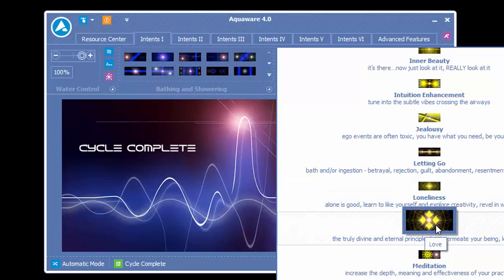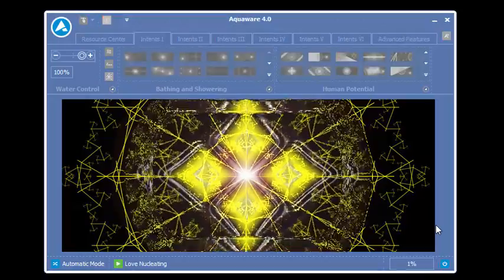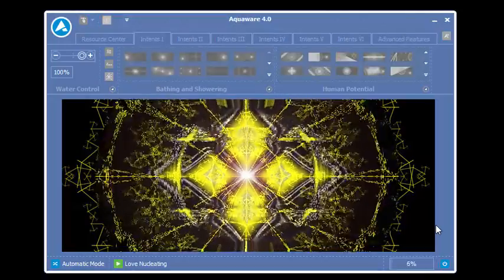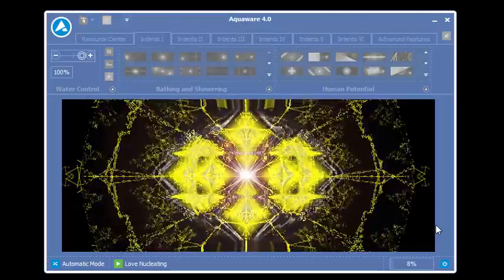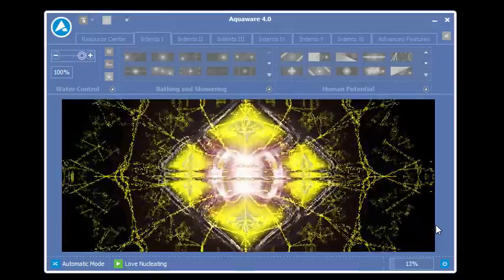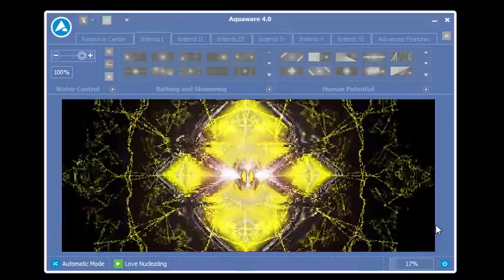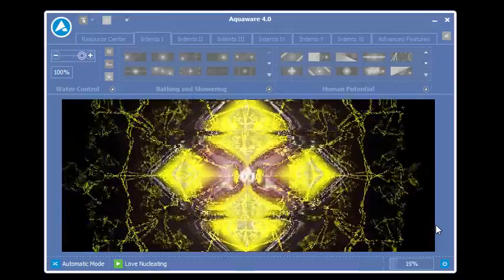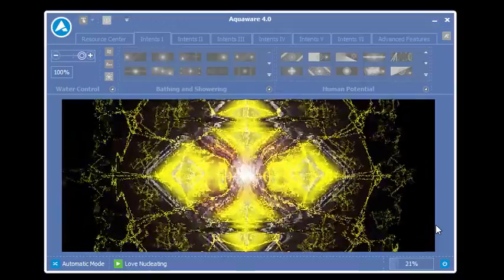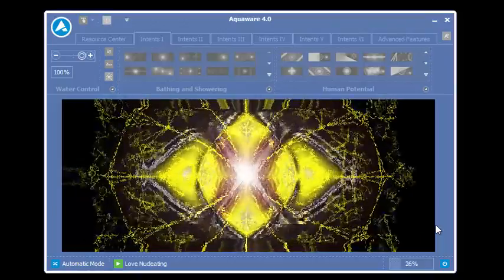Again, attention on the target water. Press the Intent. Intent run for 22 seconds. I'm sorry, Intent run for 44 seconds. In Bathing and Showering, they run for 8 minutes.